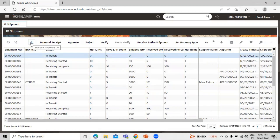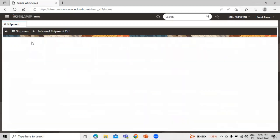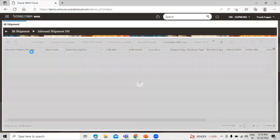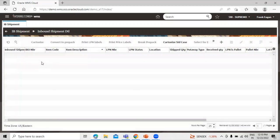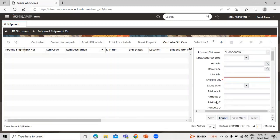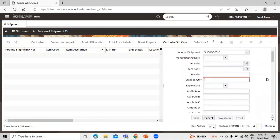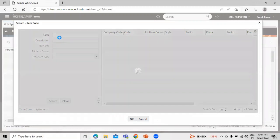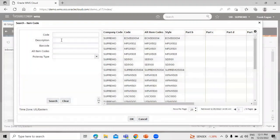Click on this inbound shipment detail so that we can insert the ship quantity. Right click on this create icon and under this inbound shipment we define the ship quantity like 100 and we have to search the item code. It's bearing, search for that bearing.